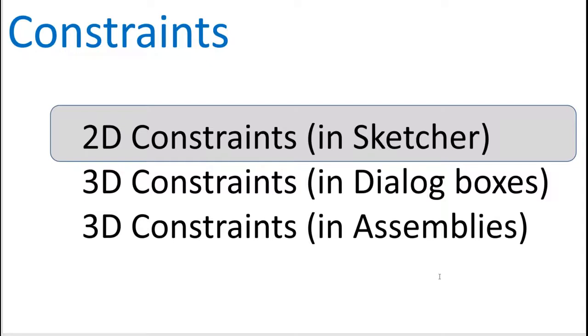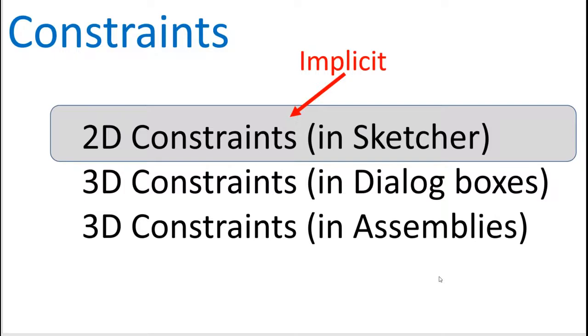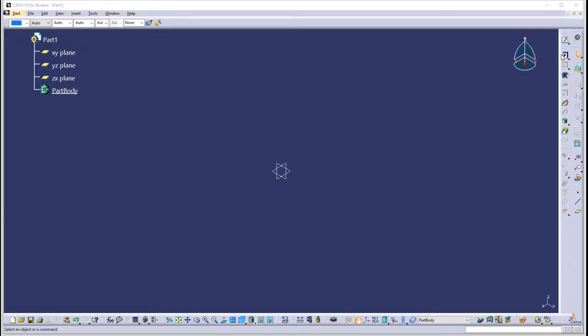Remember that there are three basic areas in which constraints are discussed in the CATIA world. One is the 2D constraints in Sketcher, then there's the 3D constraints in the dialog box. Implicit constraints are tucked into this 2D constraint world in Sketcher. Let's jump into CATIA, look at Sketcher, and talk about these implicit constraints. Then we'll come back and talk about the 3D constraints in the dialog box.